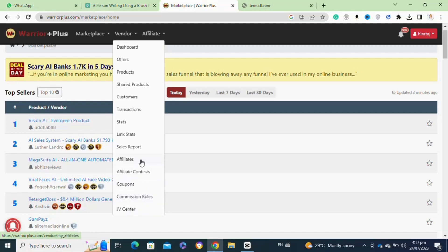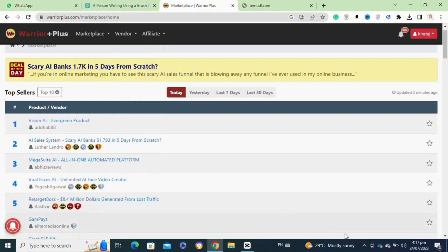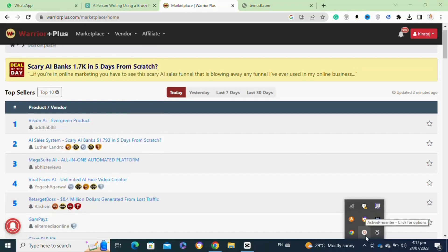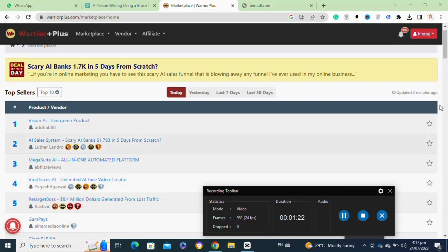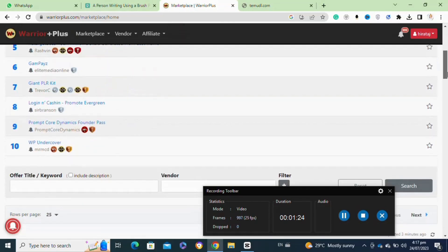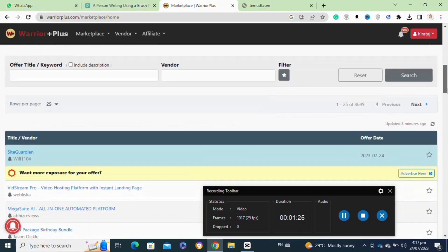Set the commission percentage you are willing to offer to the affiliates. You can also create a sales funnel with multiple offers to upsell or cross-sell additional products to customers during the checkout process. This can boost your revenue.